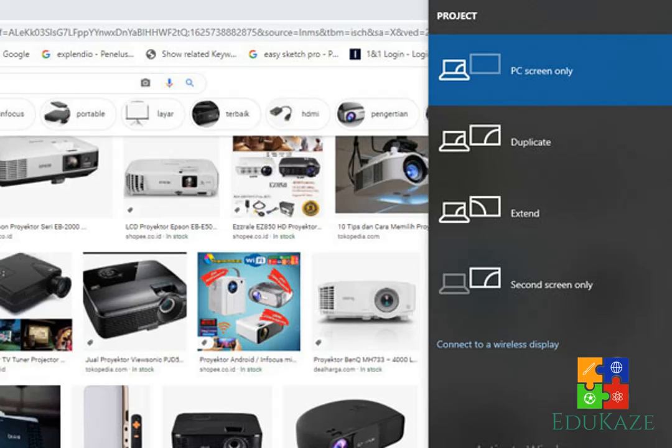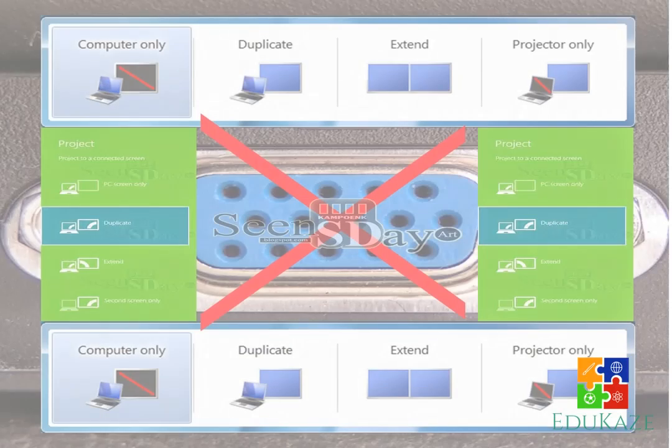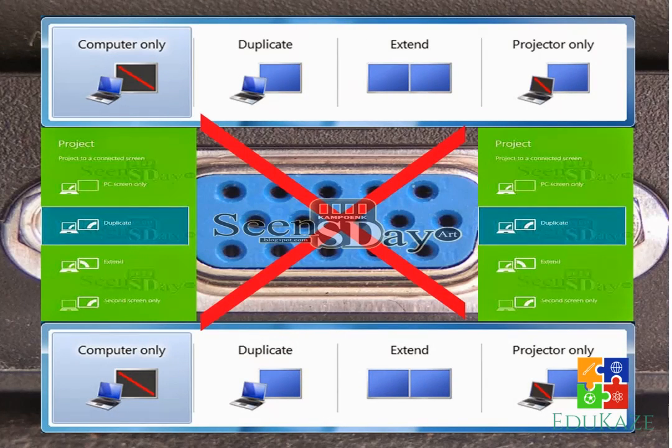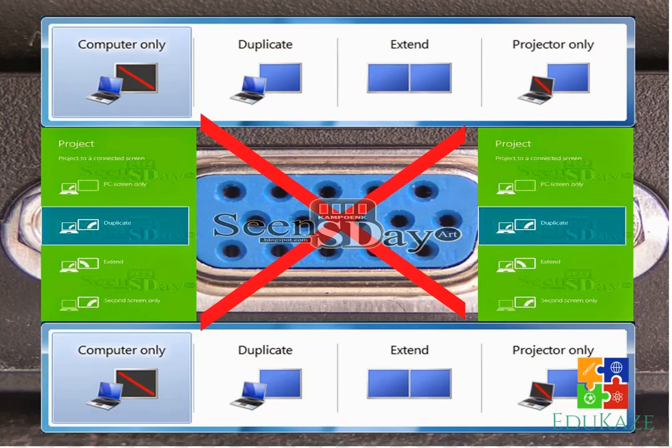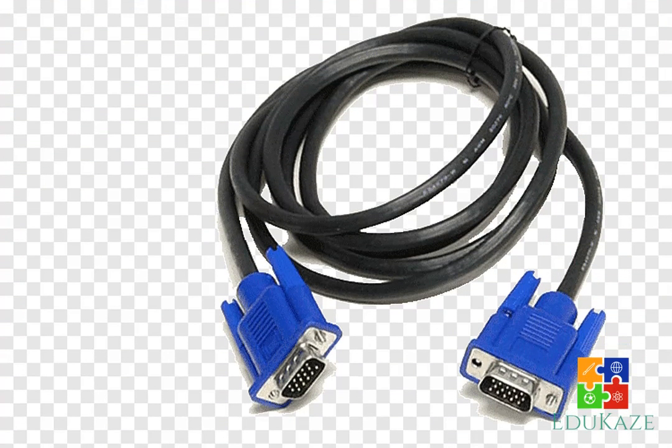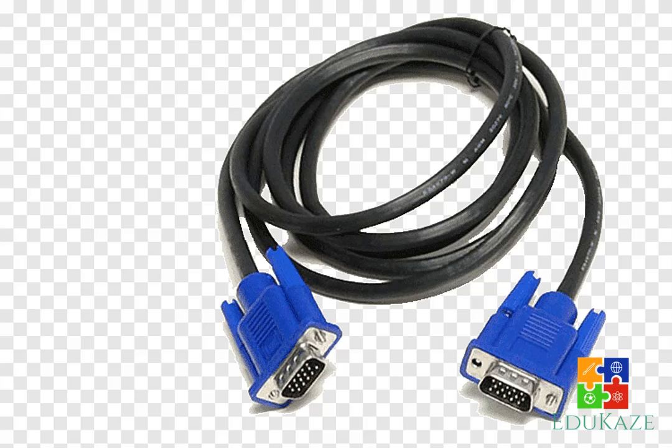1. Check cables. The first thing you should check to find out if your PC can't project to another screen is the connecting cable. Try to check whether the cable used to display the screen is in good condition. Also check whether the cable is plugged in properly or not. Next, you can check the pins of the cable to see if none of the pins are bent or broken.